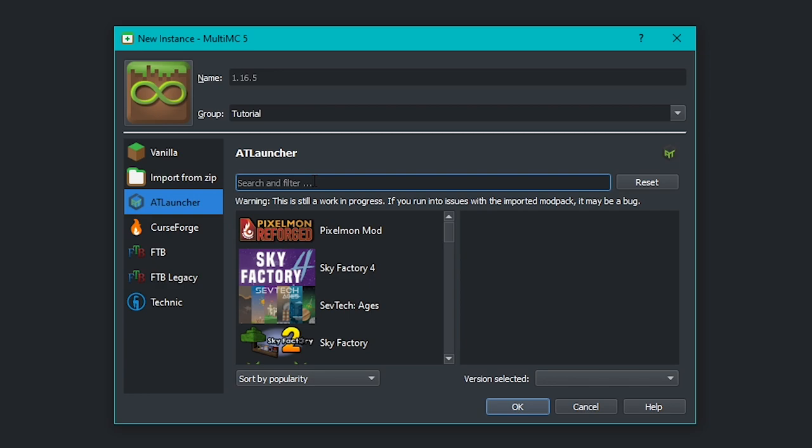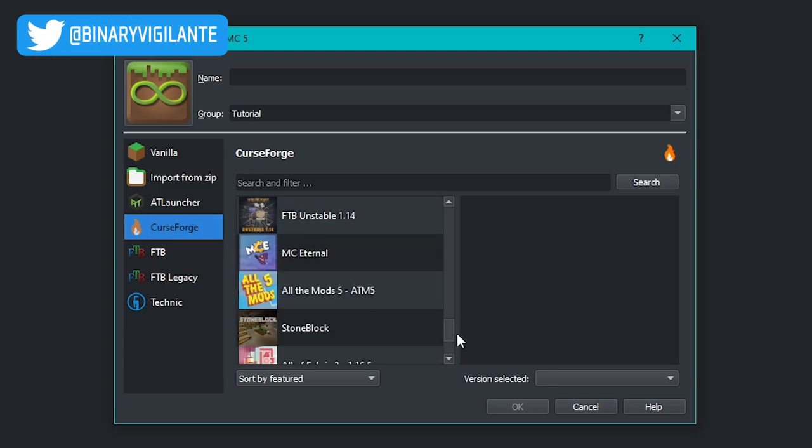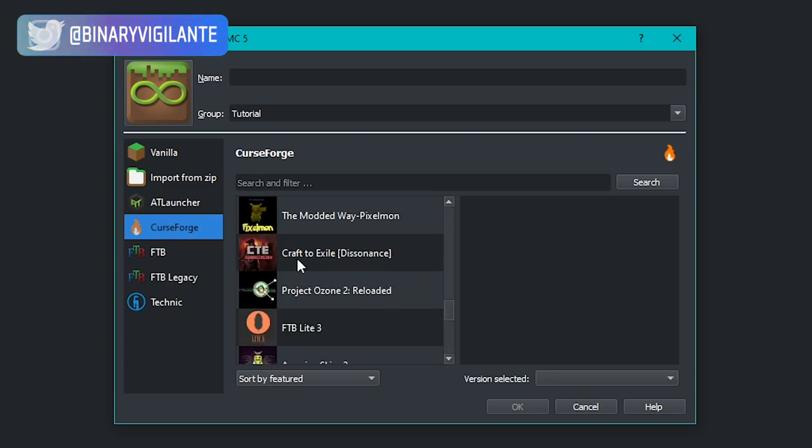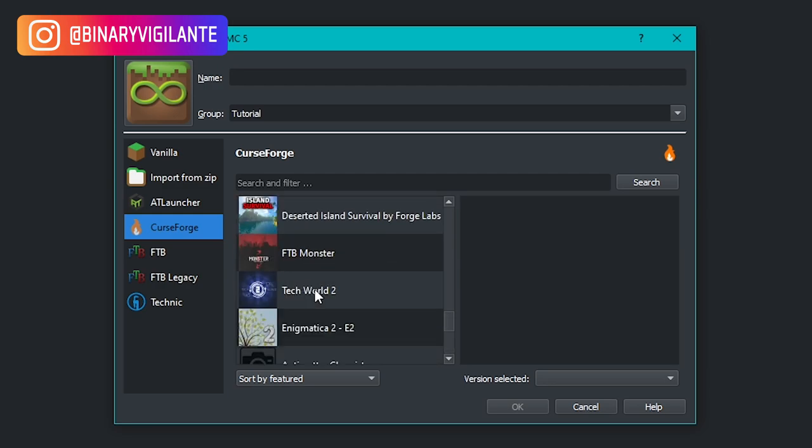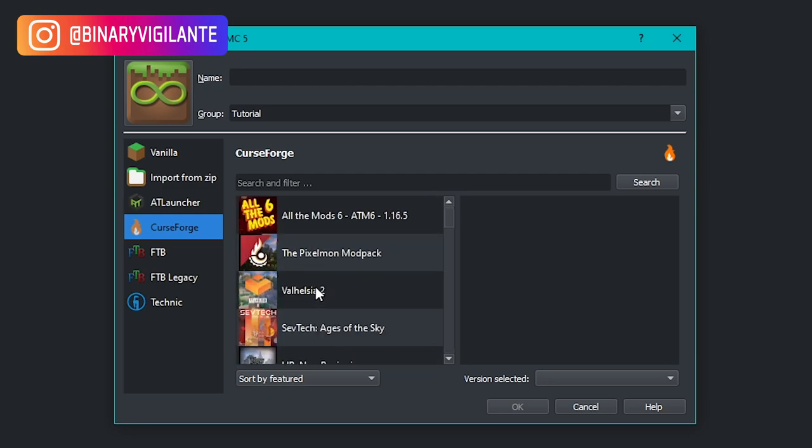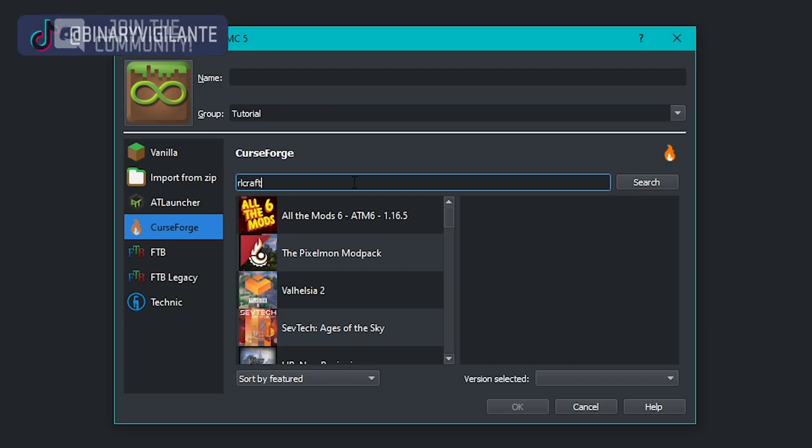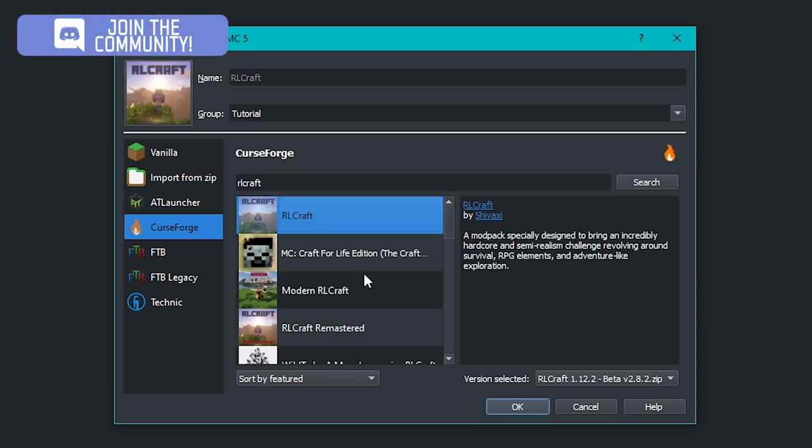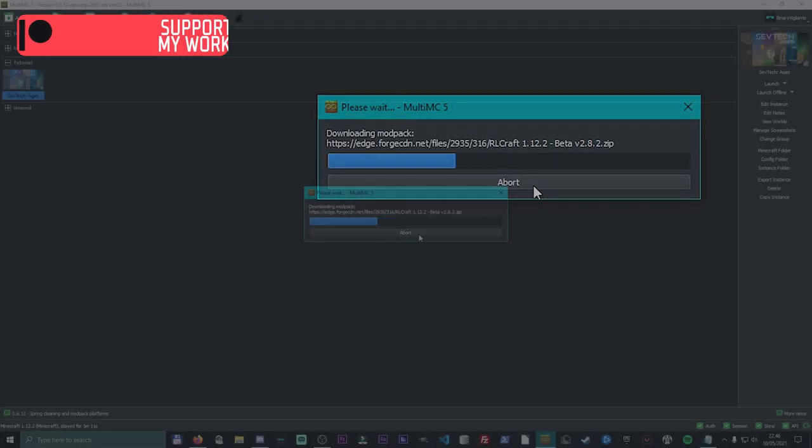And you can, of course, also search for some if you have one in mind you need to search for. And we have CurseForge right here with a bunch listed right here. But you can also see that the list updates automatically, which is super cool. But you can also search for it. So if I want to search for RLCraft, search and boom, there it is right there.